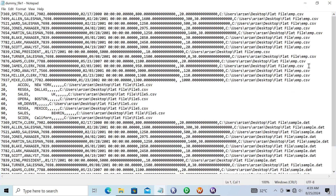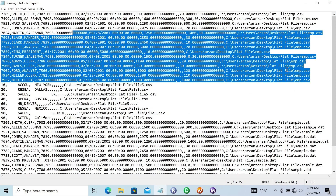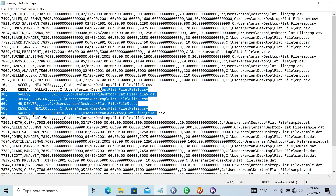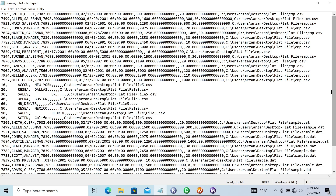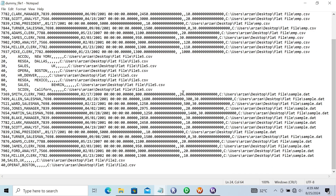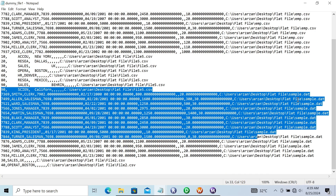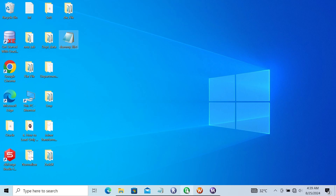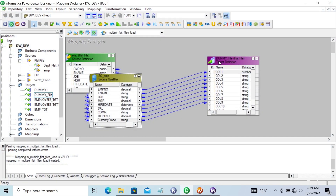Here you can see this target file that's been created. Records are coming from emp.csv, then file.csv data is loaded, then sample.dat file, and finally file2.csv. So all four files' records have been loaded into the target.